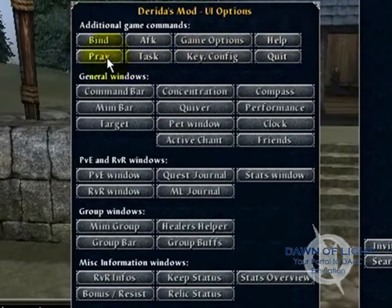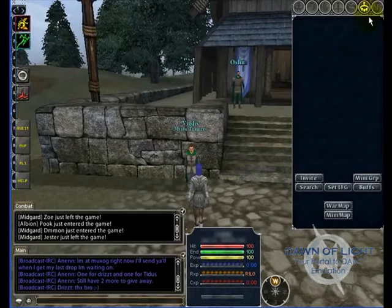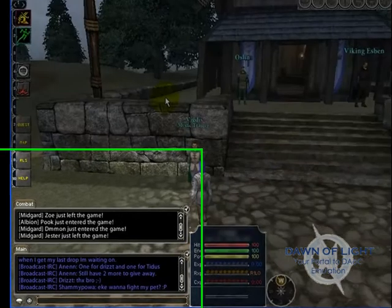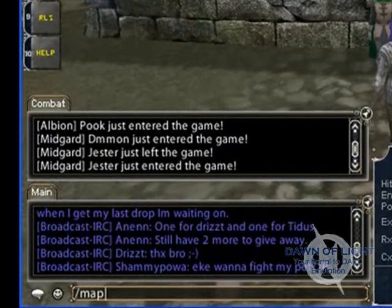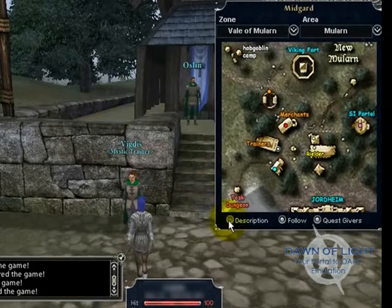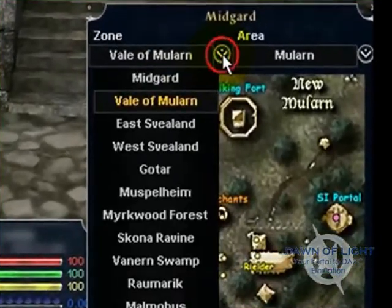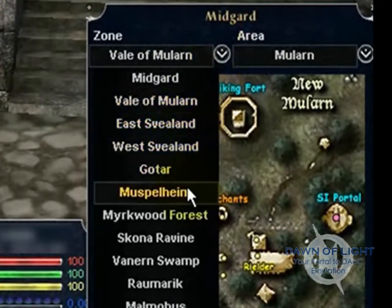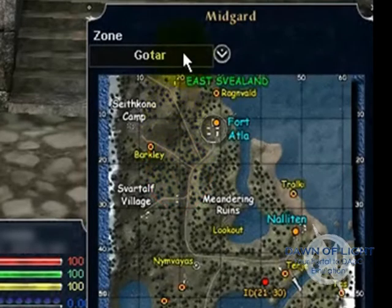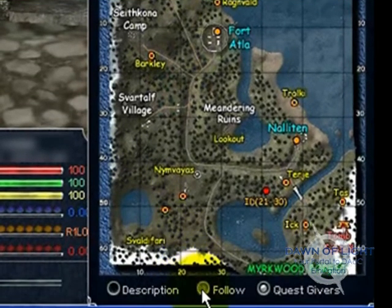This is just an extra option screen for the Derida's UI mod — I'm just going to close that for now. Another handy thing to bring up would be the map. You can type slash map and enter to bring up the map. I like to turn the description off so that it's smaller and won't take up so much of my screen. You can select different maps to look at, such as Gotar. If you look at another map, you're going to want to put it back on follow again so that the map will follow your current position in the game world.